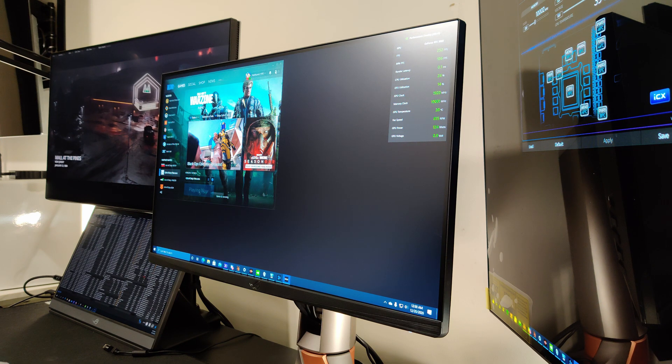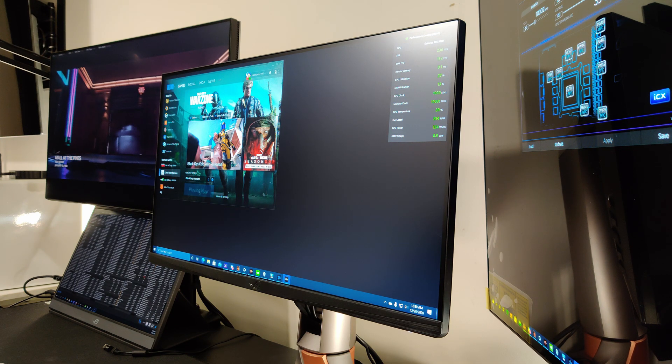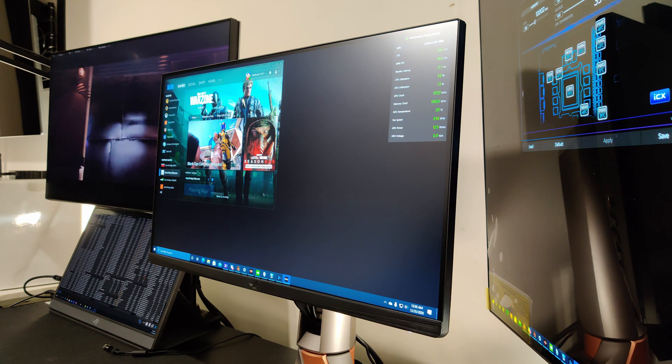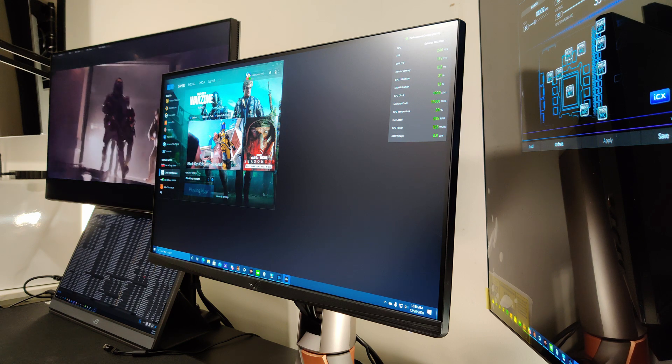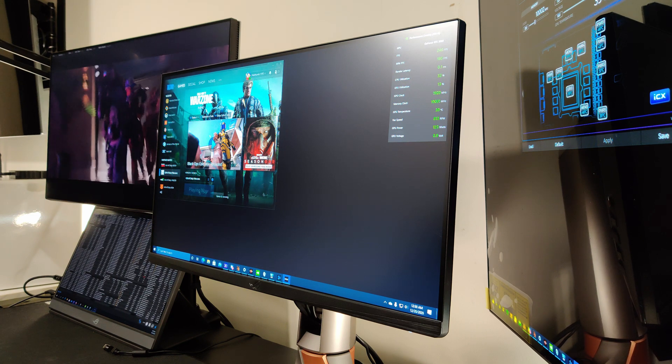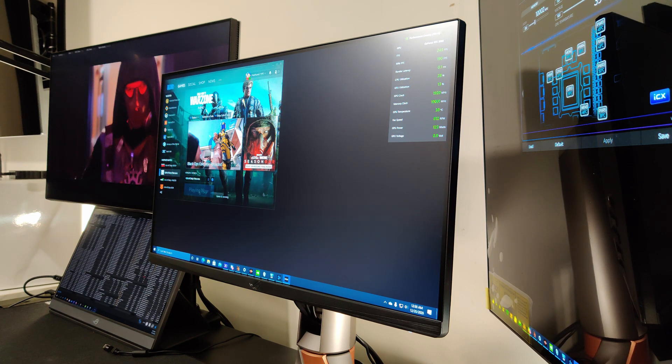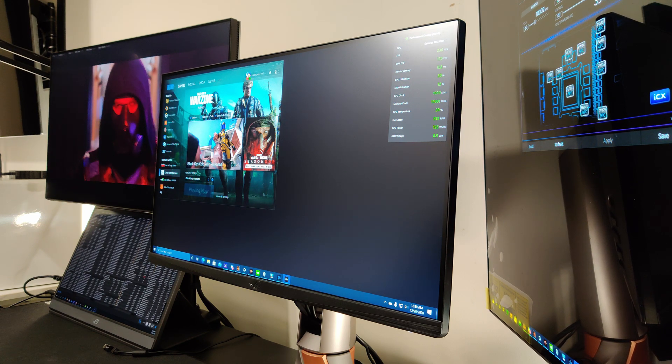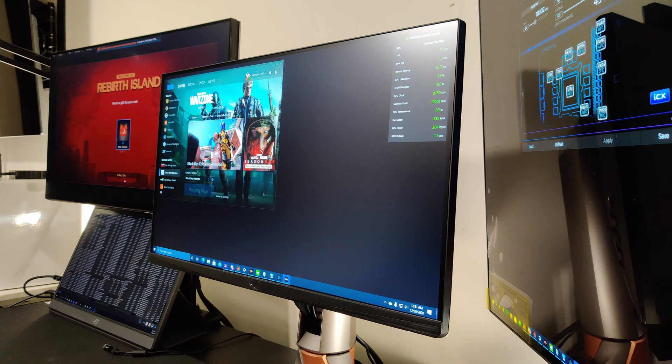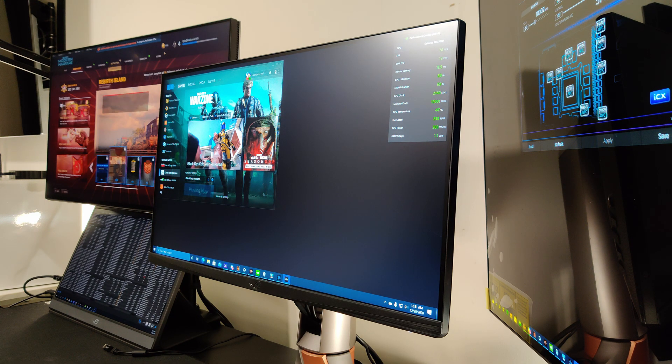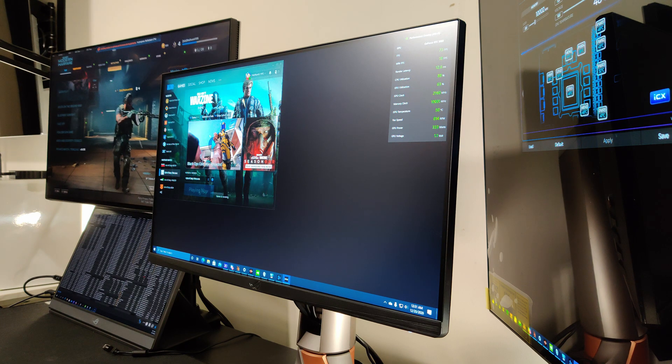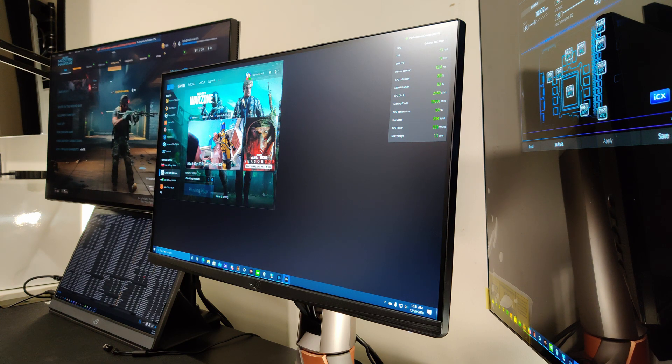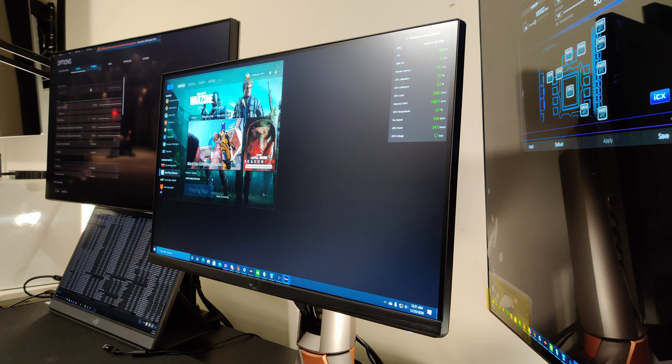I would recommend checking out R-Tings. Their review for what the input lag, response time, contrast ratio, everything is. I did calibrate all of my IPS monitors. sRGB, 6500K calibration, 120 nits. Gamma 2.2. I'm pretty happy with it, honestly.